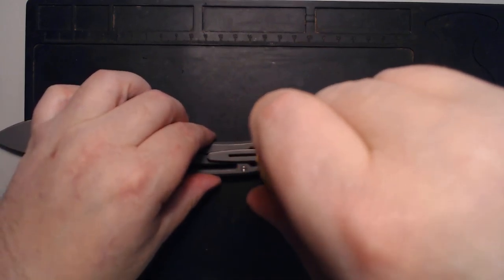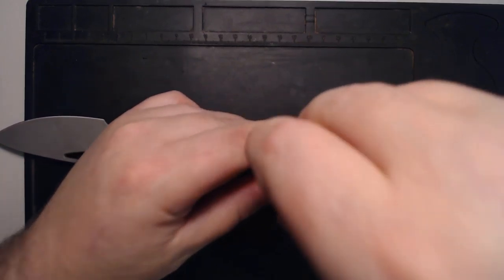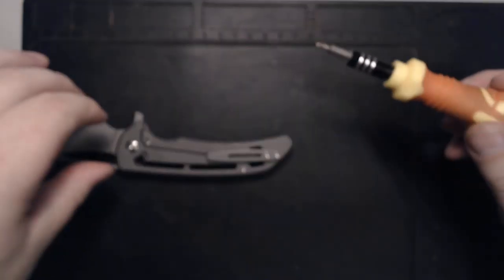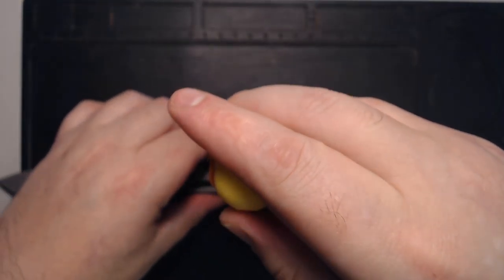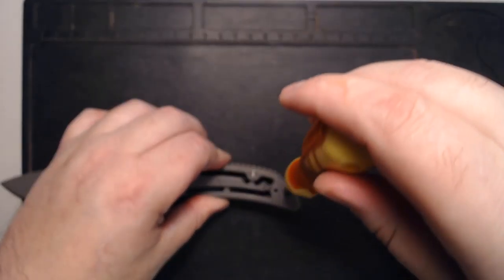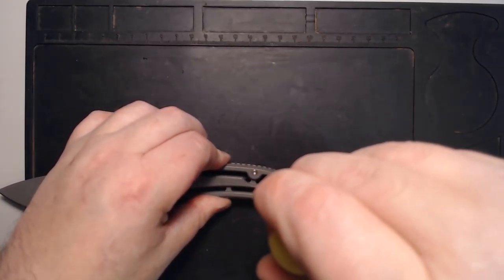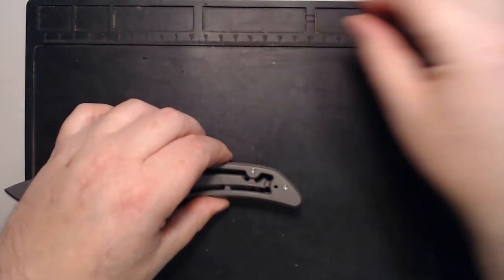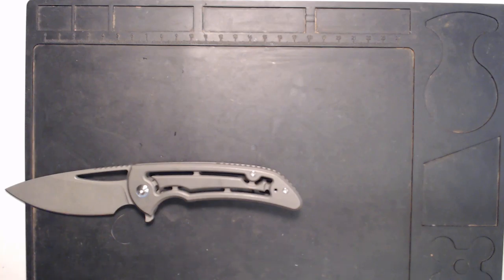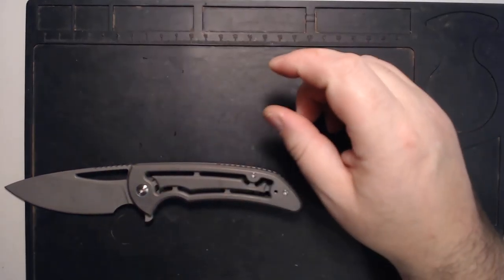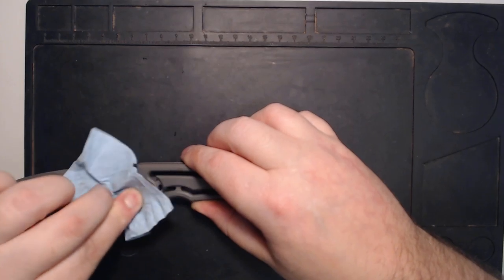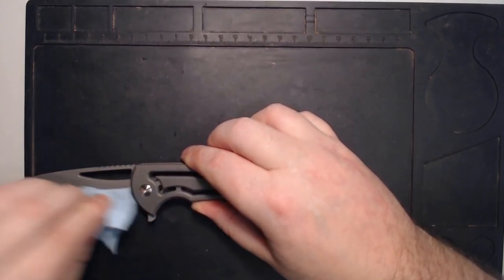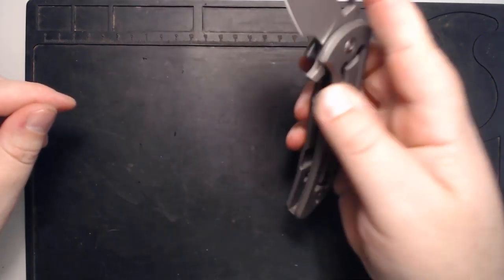And here we are. So that is the clip. That is the handle scales. Now, I did apply blue Loctite to the pivot when I put it in. I might have been a little too liberal with that. Just get in there and do a little bit of cleaning. So zero blade wiggle.